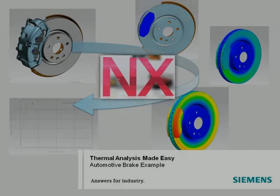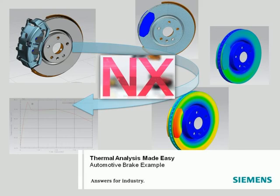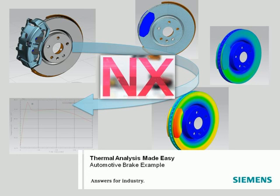NX makes it easy for you to conduct thermal analysis for a variety of applications. NX delivers thermal results through a fully integrated environment that allows you to quickly move from design to advanced analysis faster than traditional CAE tools.